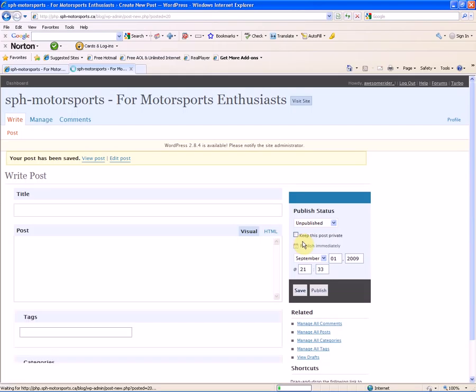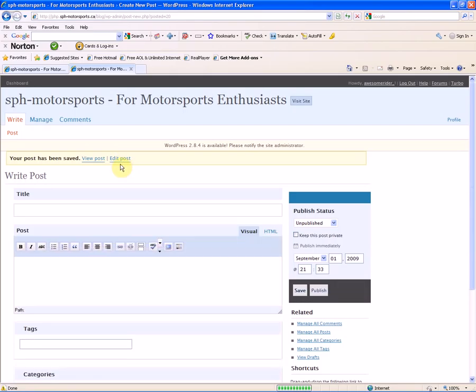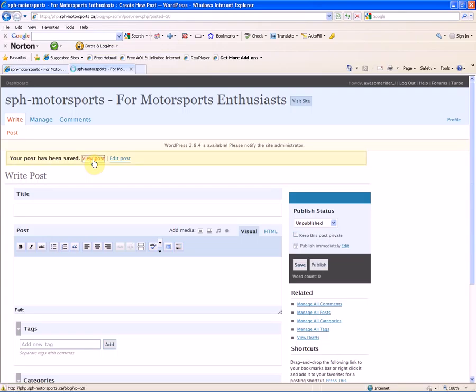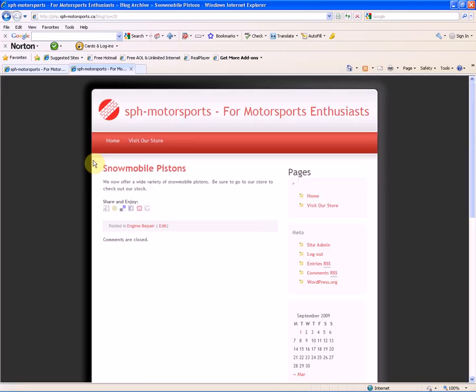Now you can see that our post has been added and saved. You can see the message up on the top left here. If you wanted to edit that post, you could click that Edit hyperlink. We want to view it, so we're going to click the View Post hyperlink here. And there you go, there's our blog entry, it's been added.